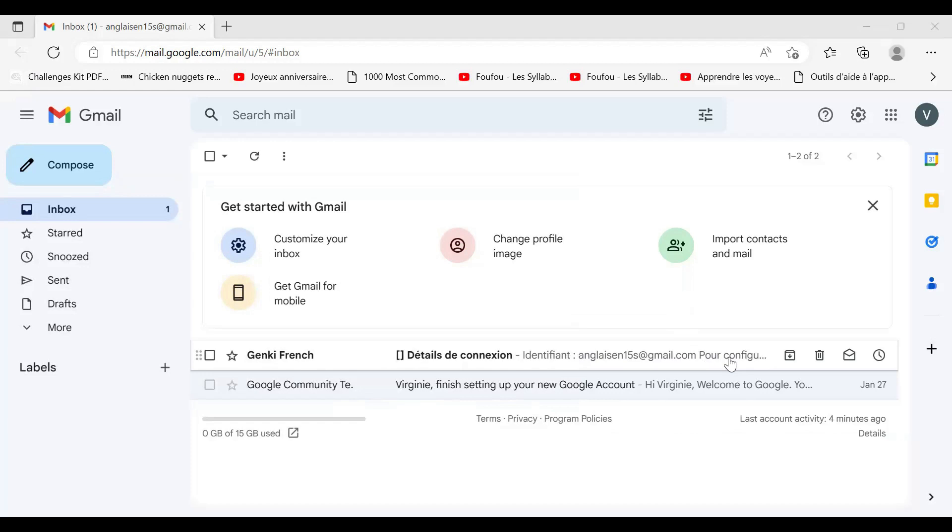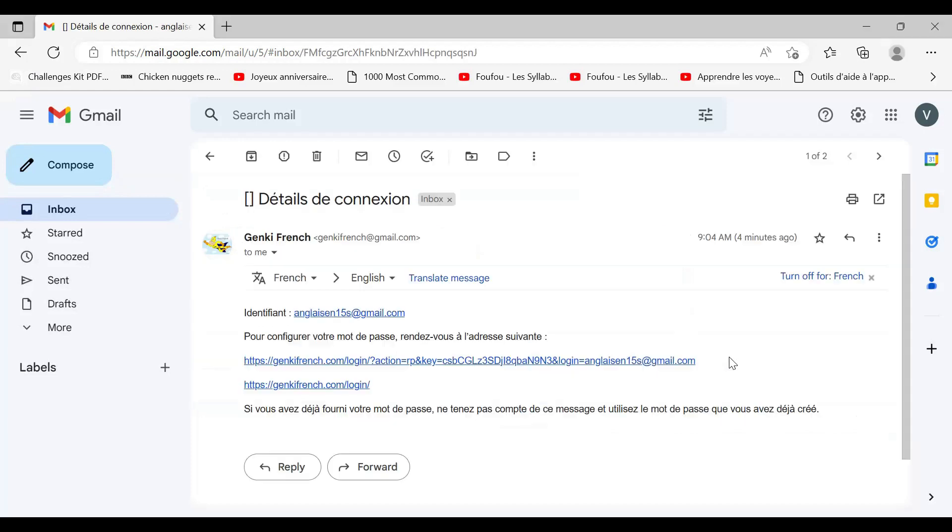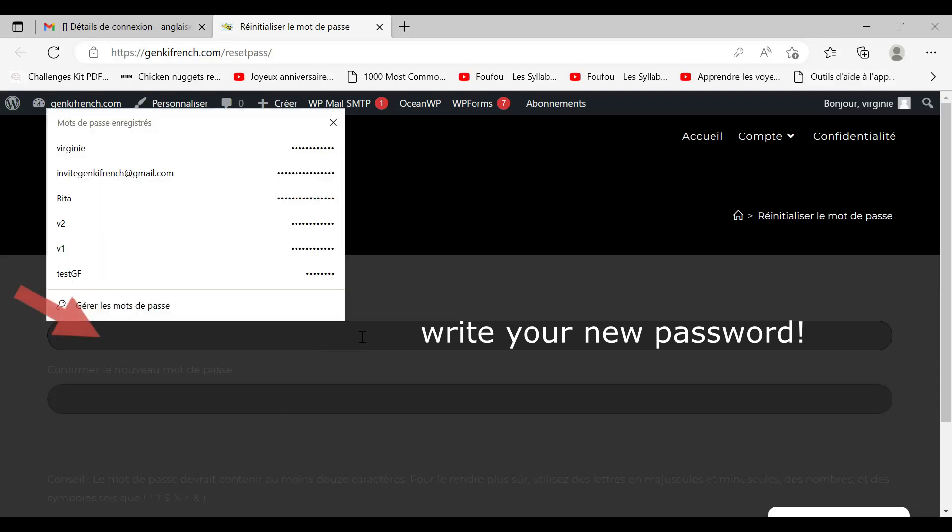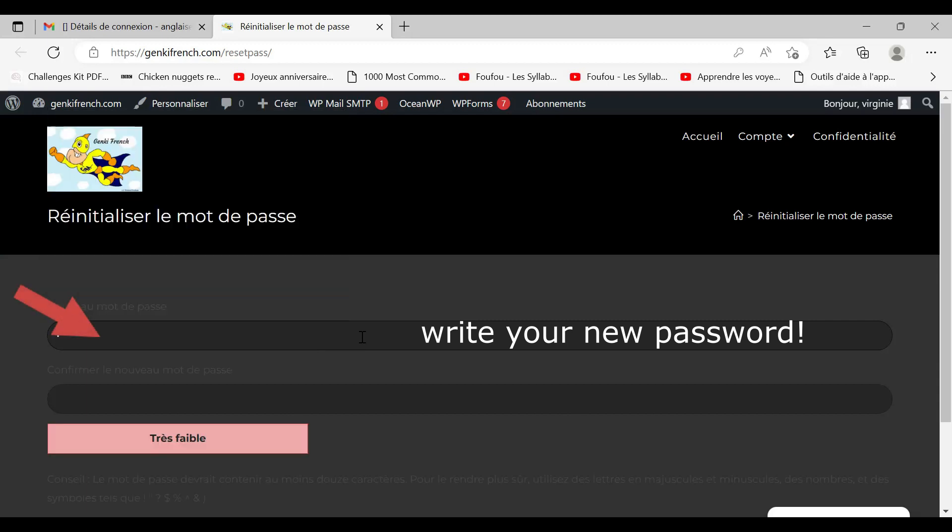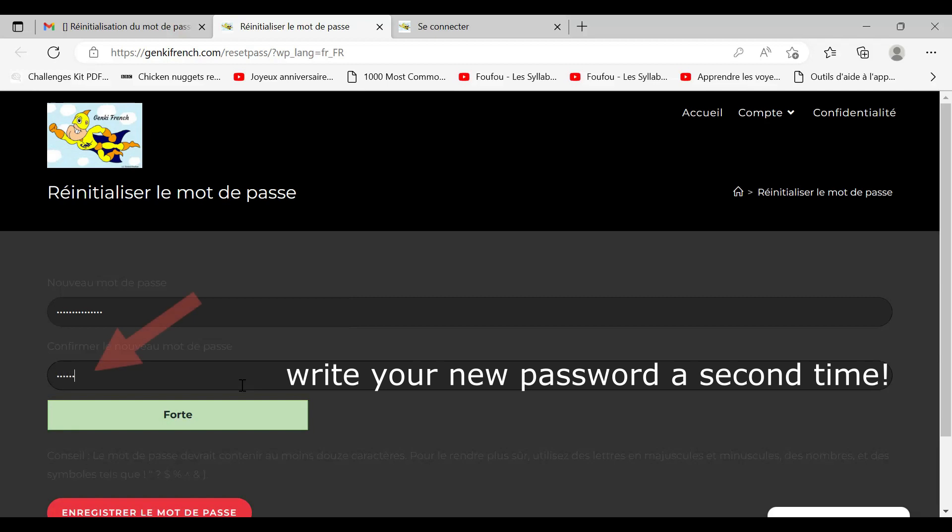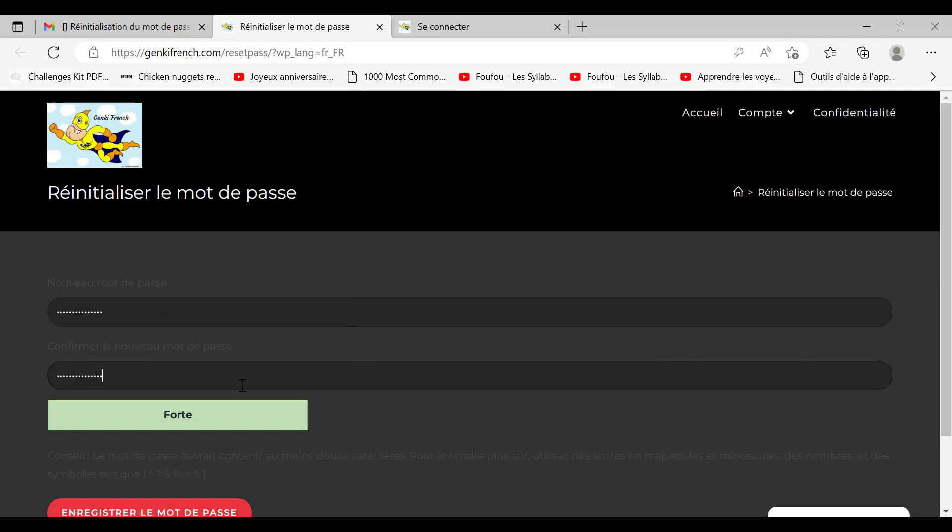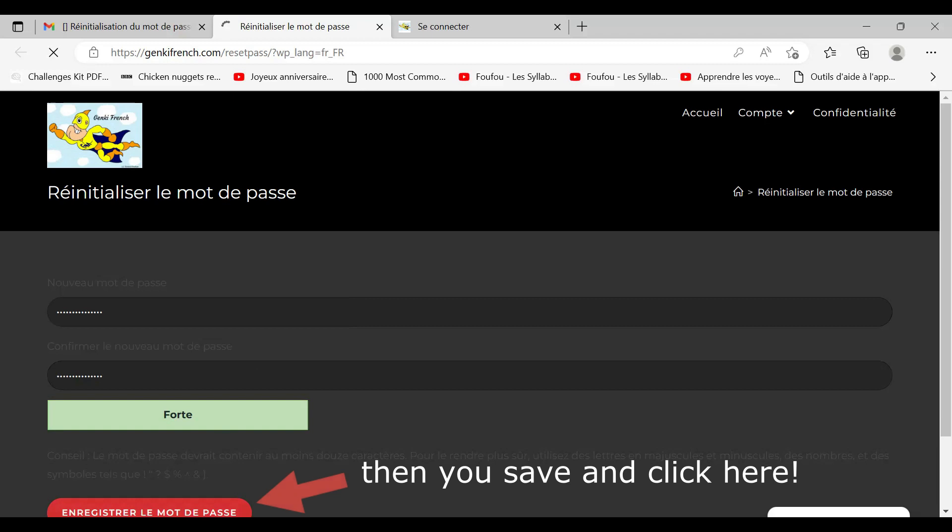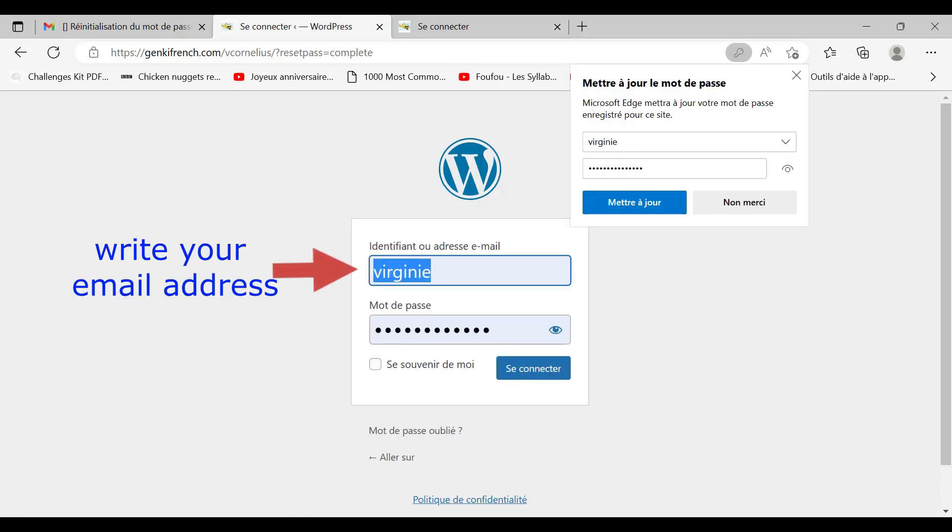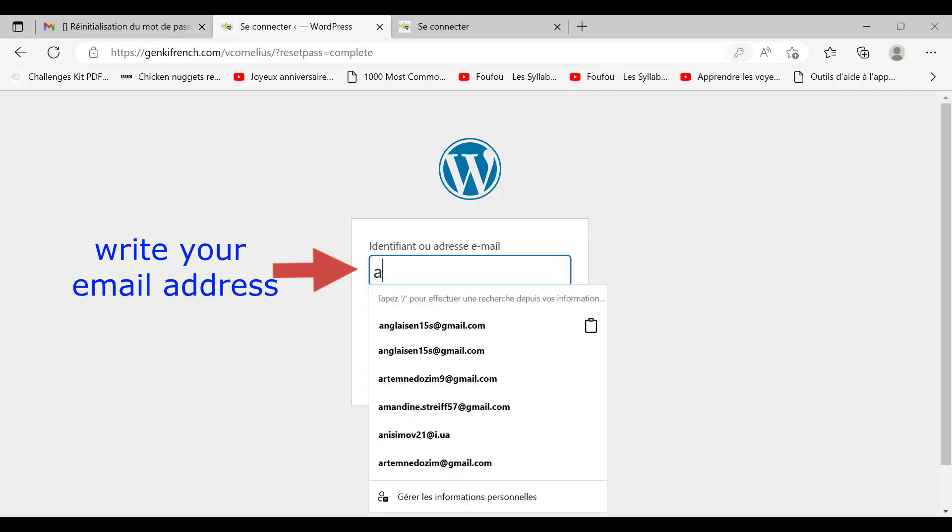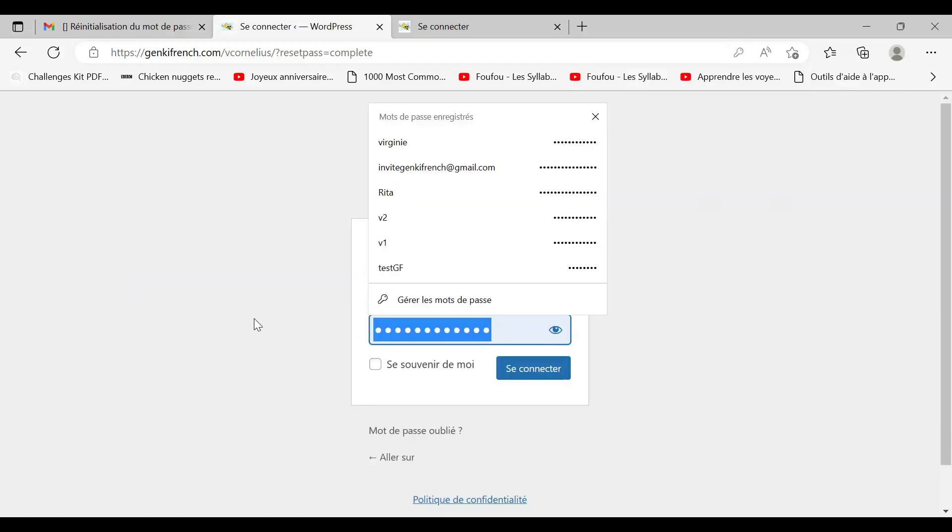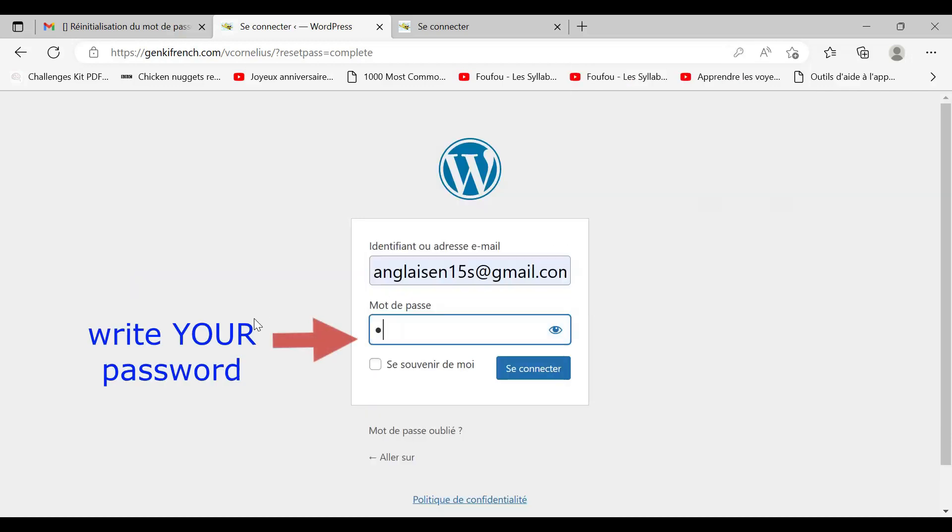First, open your email where you'll find a link to login to your account. Here you write your new password. For example, here you write your email address and here you write your password.